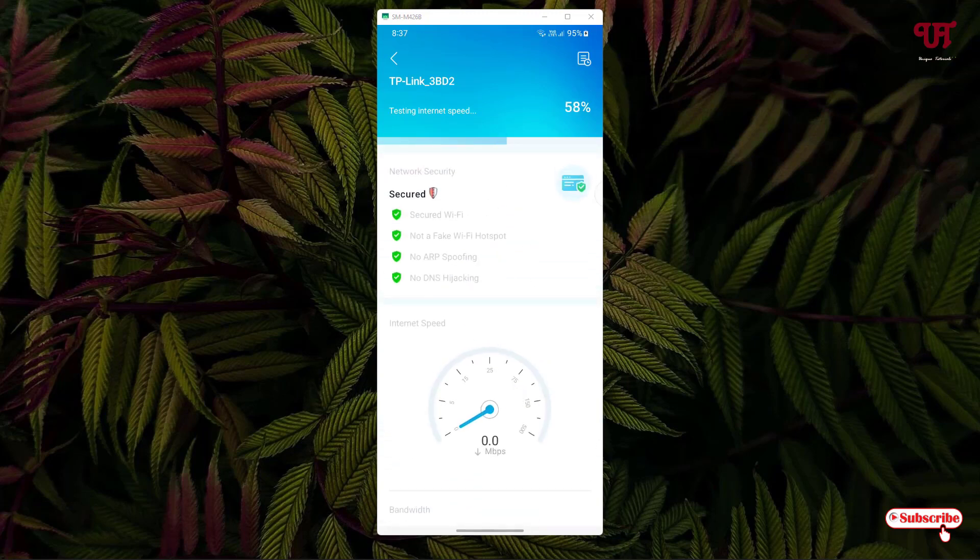Secured Wi-Fi, no fake Wi-Fi hotspot, no ARP spoofing, and no DNS hijacking. So the Wi-Fi internet connection which my smartphone is connected to is totally safe.